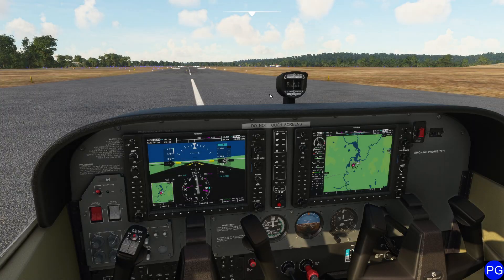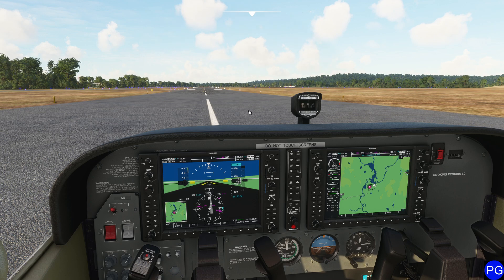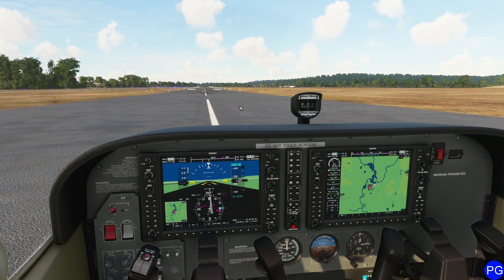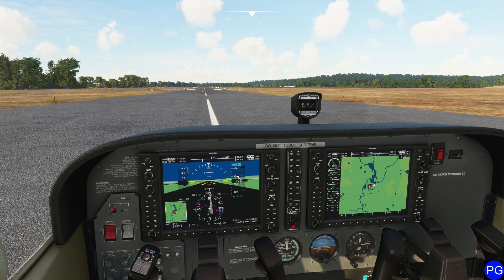So first things first, if you're inside of any aircraft that has any sort of instrument, believe it or not, just like in the old days of Flight Simulator, you can actually pop these instruments out so that you can take a look at them. Or if you have multiple monitors, which many of us do have, you can actually take those instruments and drag them to the other window.